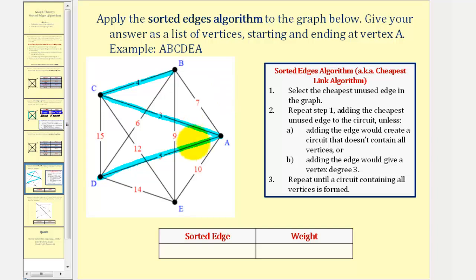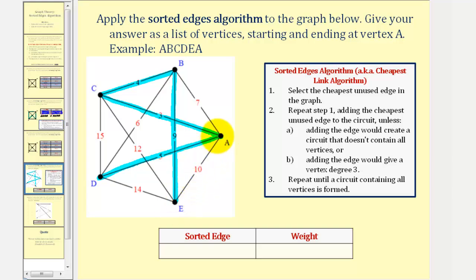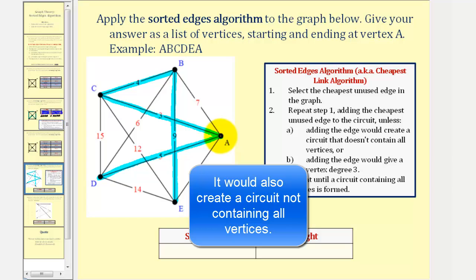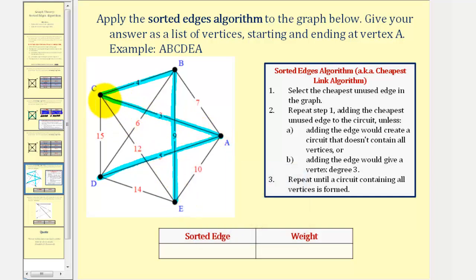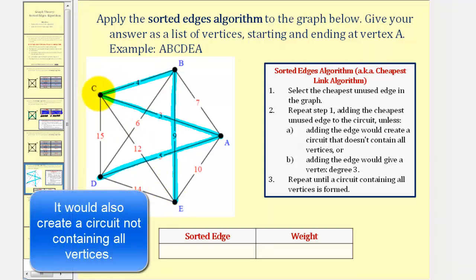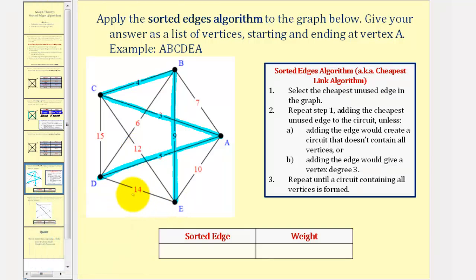The next cheapest edge would be edge BD, which we cannot use because it would create a circuit that doesn't contain all vertices. So we'll next consider edge AB with a weight of seven — we cannot use that either, because it will also form a circuit that doesn't contain all vertices. So the next cheapest edge would be edge BE with a weight of nine, which we can use. Notice how there are no vertices where these edges cross.